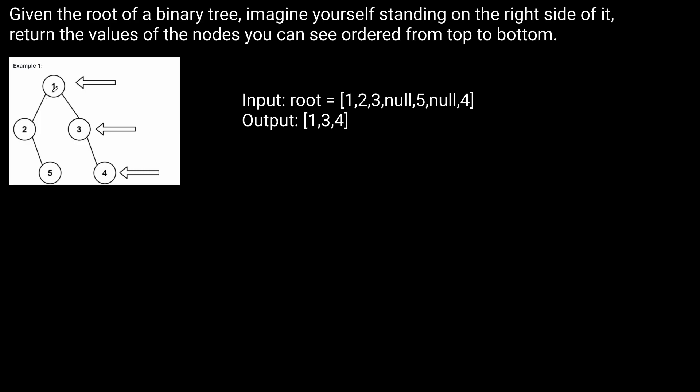you realize that they just want you to return the value that is rightmost in every single level. So we can see 1, 3, 4 here. And that's really all this problem comes down to—simply finding the rightmost element in every single level.